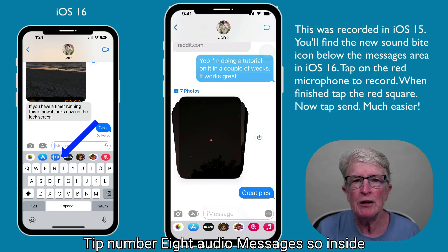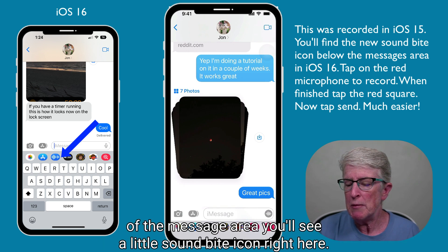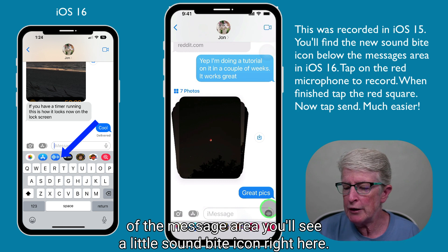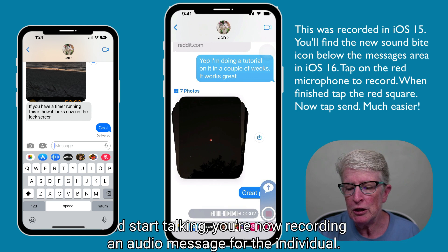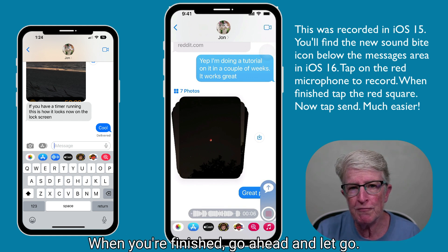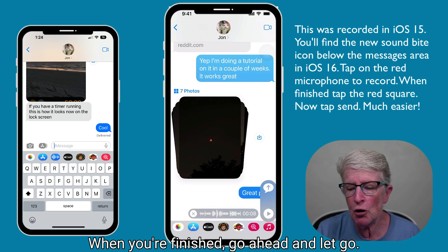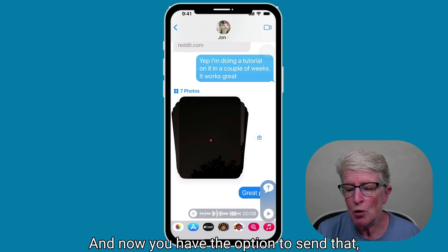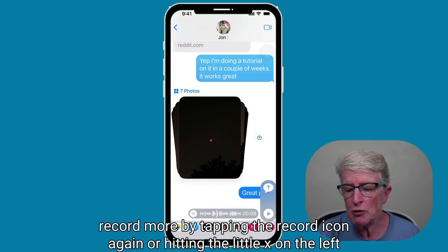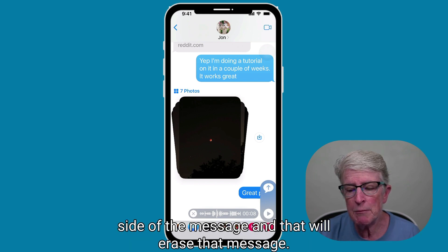Tip number eight: audio messages. Inside the message area, you'll see a little soundbite icon. If you push and hold on that icon and start talking, you're now recording an audio message for the individual. When you're finished, go ahead and let go. Now you have the option to send that, record more by tapping the record icon again, or hit the little X on the left side of the message to erase that message.